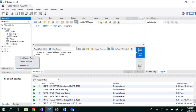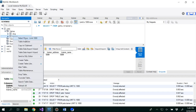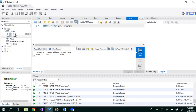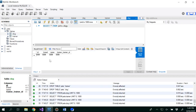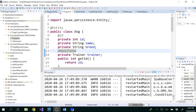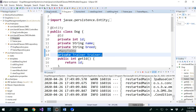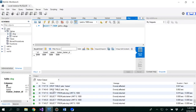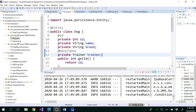Let's refresh the database. We have the trainer table, and now we also get trainer_id as a foreign key column in our dog table, which is what we wanted. So whenever we try to add a dog — dog ID, dog breed, dog name — we will also assign a trainer for that particular dog.